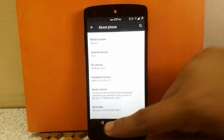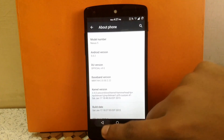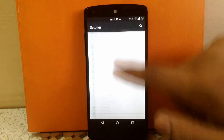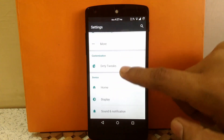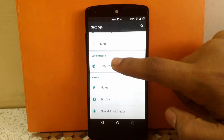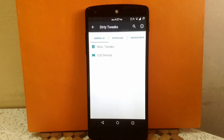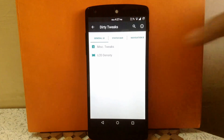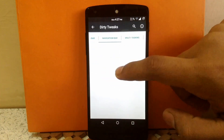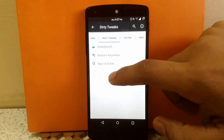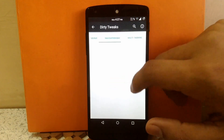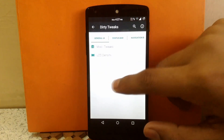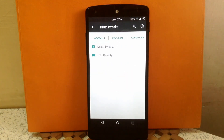Let's check out the customization provided by this ROM. The customization can be seen under a tab called Dirty Twix. They have provided a tabbed UI — you have to scroll to different tabs to access different customizations. It's a good UI; I am loving this UI. The first tab is General UI.